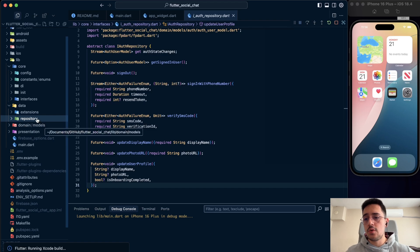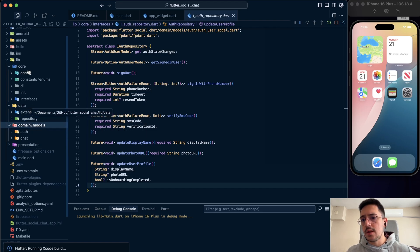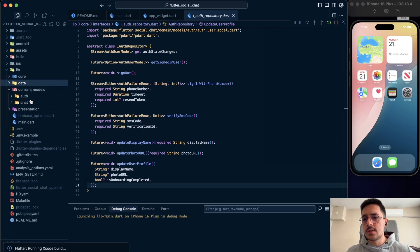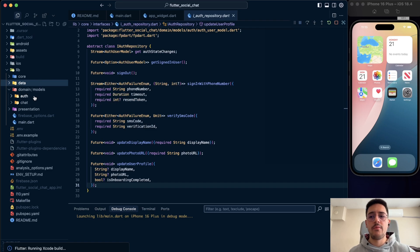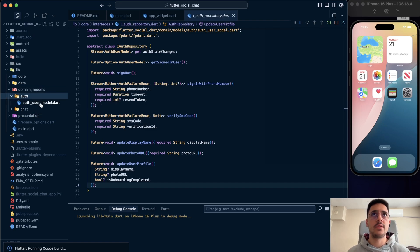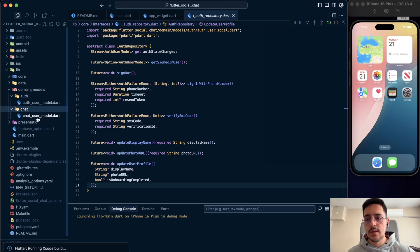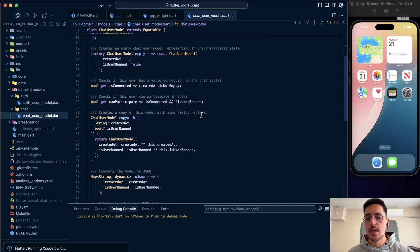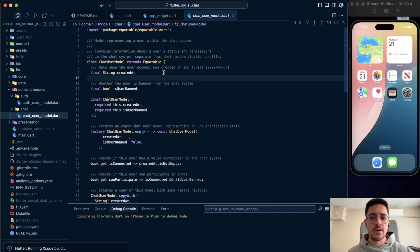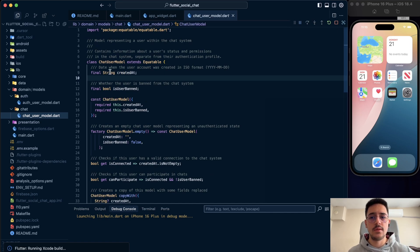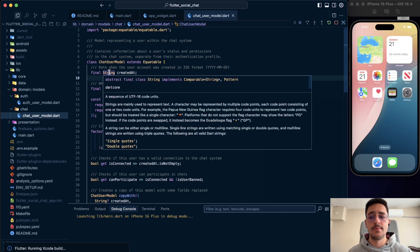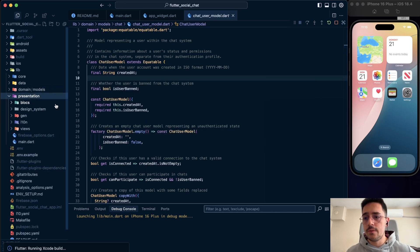In the domain part, we have models. For example, auth user model for authenticated user model. And chat user model. It's again the same. We can check if user is banned or not. When user created, ads, the date format.